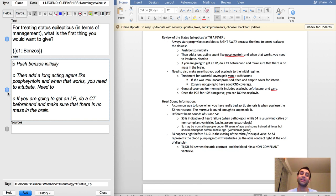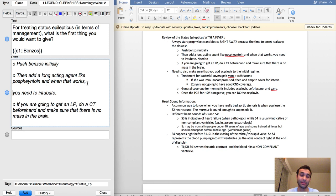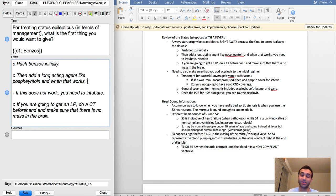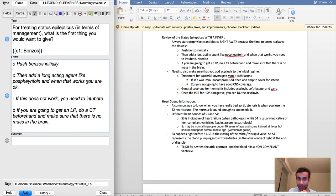If that does not work, I think the next step is you need to intubate, which means you actually need to get the patient intubated.